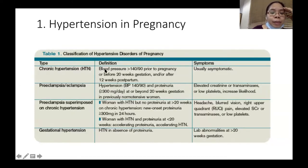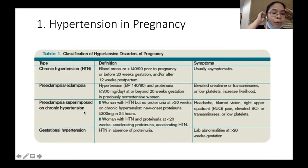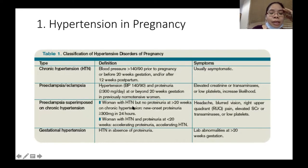When the patient is already hypertensive prior to pregnancy, or before 20 weeks of pregnancy, or if the hypertension persists after 12 weeks after giving birth, then that's chronic hypertension. Preeclampsia with superimposed hypertension is when a woman who is already hypertensive also has increasing or accelerating proteinuria.